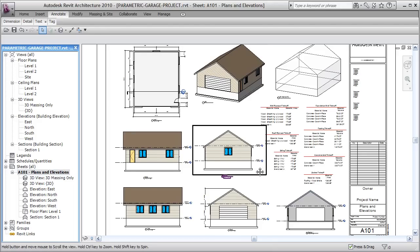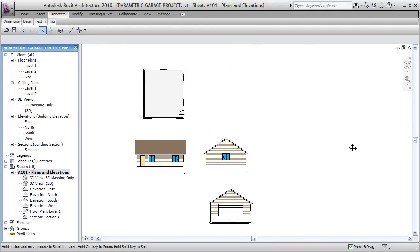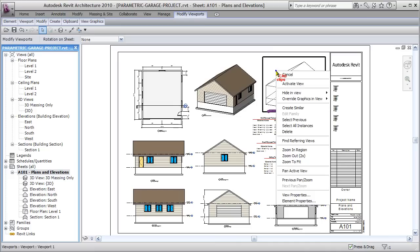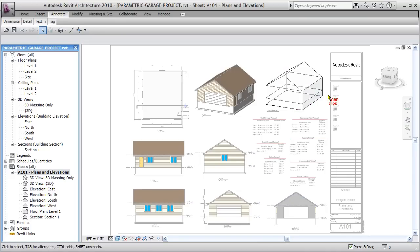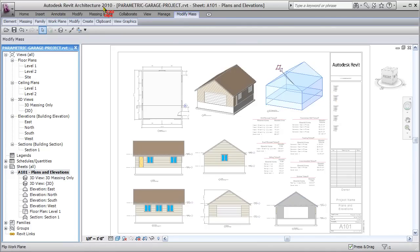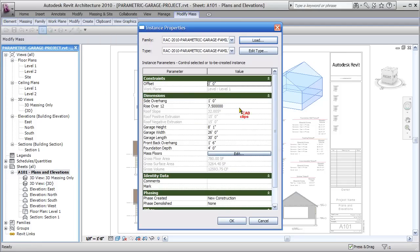Now we're going to show you exactly the power of that conceptual mass. From the sheet view, I click on this view, right-click and activate it. Once it's activated, I pick on that conceptual mass and go to the properties — Element Properties. I'm going to change the slope to make it a steeper roof, a 9/12 roof.